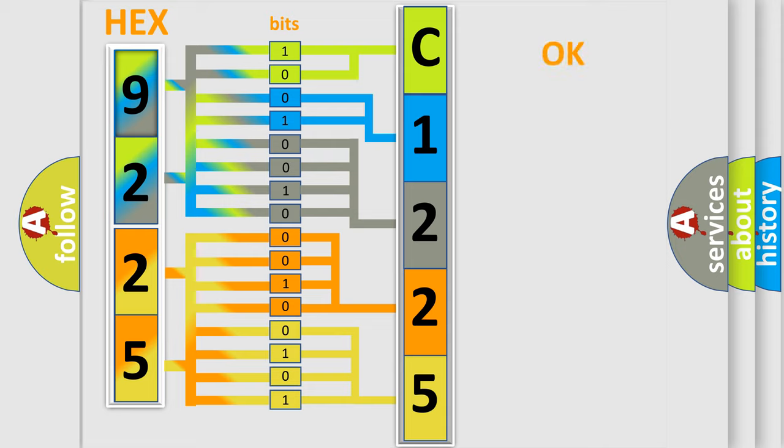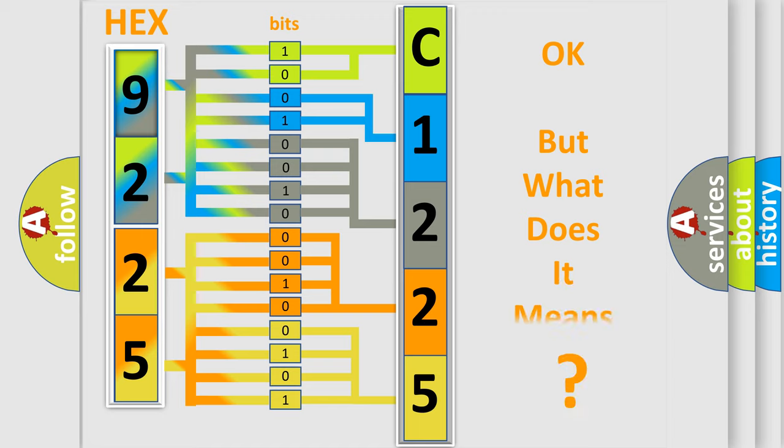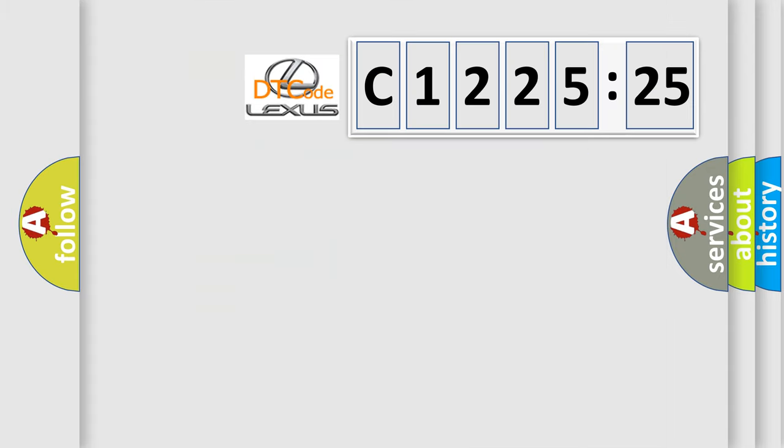We now know in what way the diagnostic tool translates the received information into a more comprehensible format. The number itself does not make sense to us if we cannot assign information about what it actually expresses.